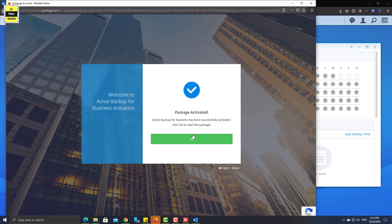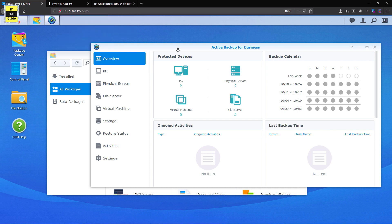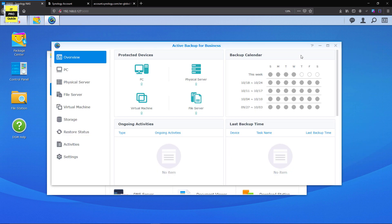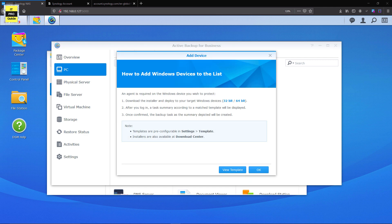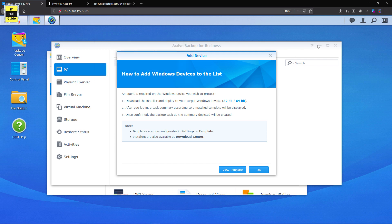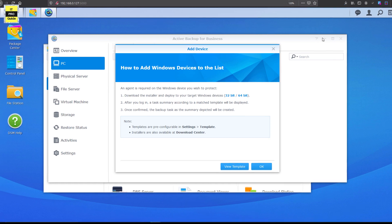Once you complete the activation process, come back to the Synology DSM interface where we can now add our devices to backup. In this demo, I am going to show you how to add a Windows endpoint to Active Backup for Business. Click on 'Add Device'. As shown in the instructions, you have to download the 64-bit or 32-bit backup agent based on your system architecture, then install it on the Windows endpoint, then point Active Backup to backup that endpoint.